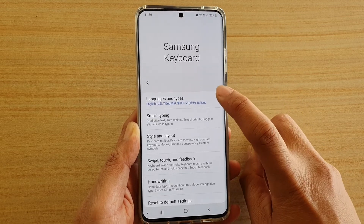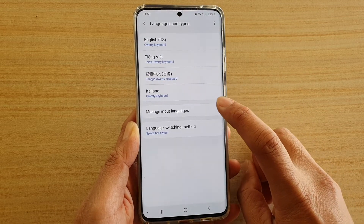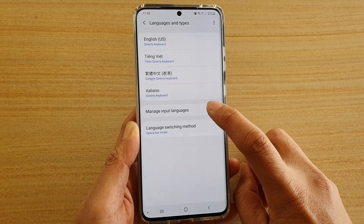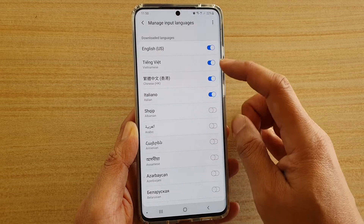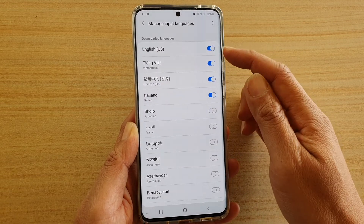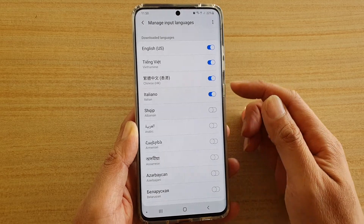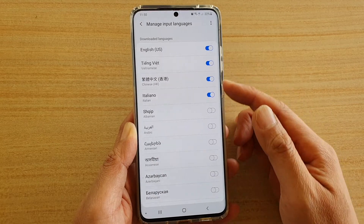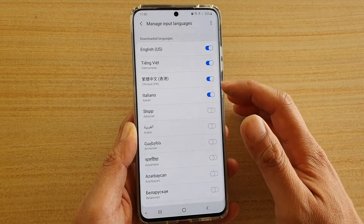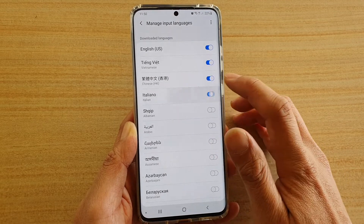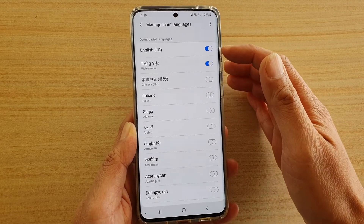Next tap on Languages and Types, and here tap on Manage Input Languages. Now go down the list — you can see the four languages that have been selected will be displayed at the top of the list. I'm going to turn off these two particular languages: Italiano and Chinese.